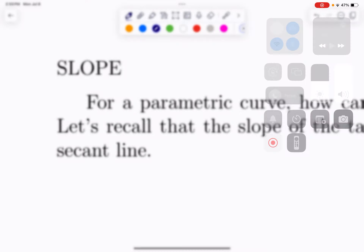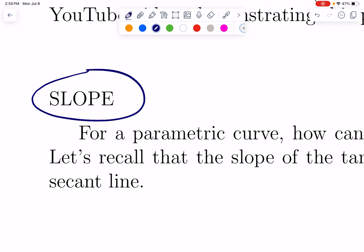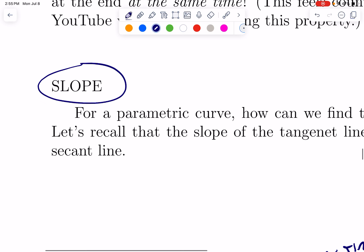I am continuing with the video on parametric equations, and the next thing we're going to talk about is slope — slope of the tangent line. The slope of the tangent line can give us a sense of the direction in which a particle is moving, if we're thinking of this in terms of motion.